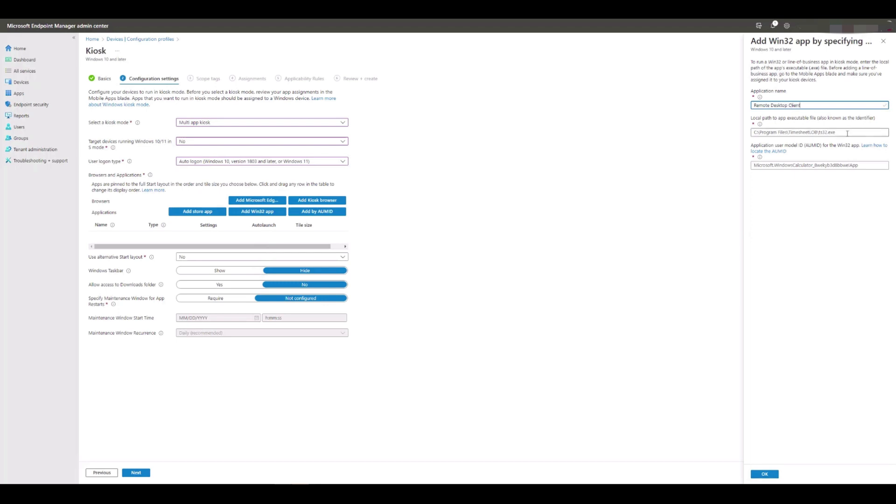Next, we're going to copy and paste in the location of the application executable, including the physical .exe name itself. In this example, ours is going to be C:\Program Files\Remote Desktop\msrdcw.exe.